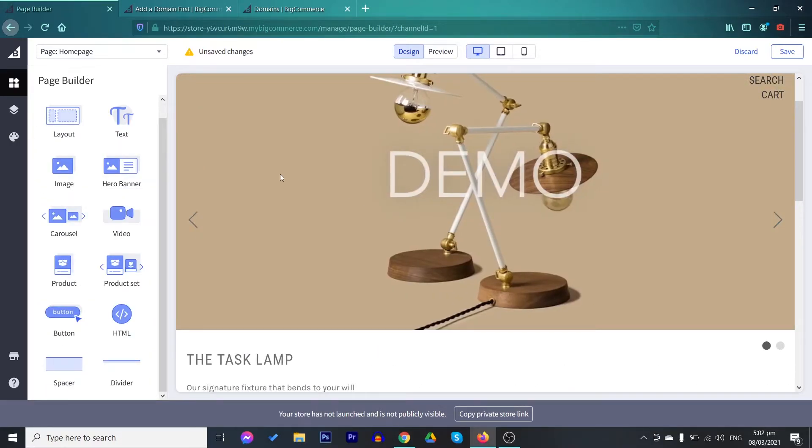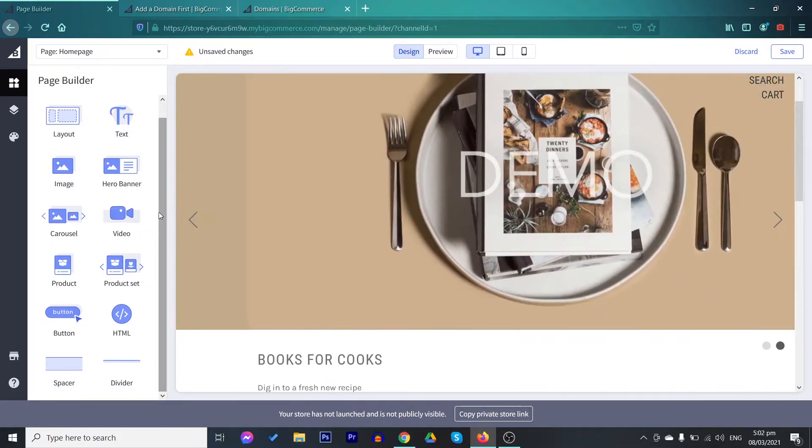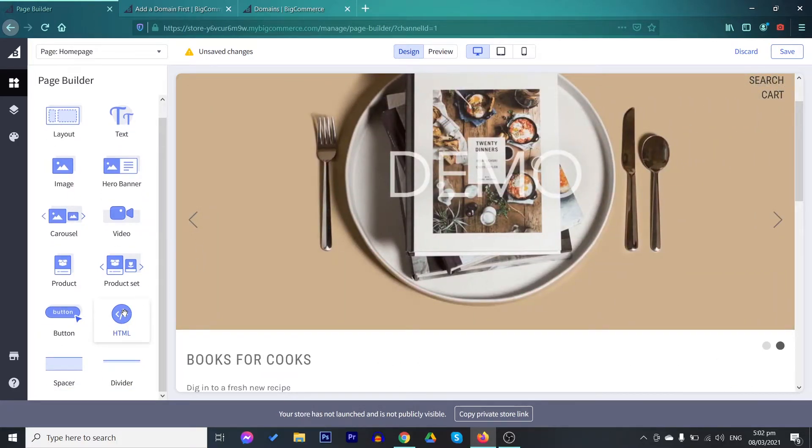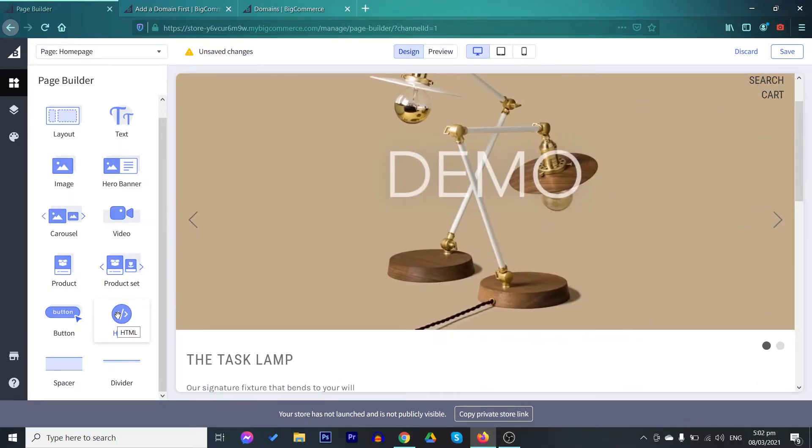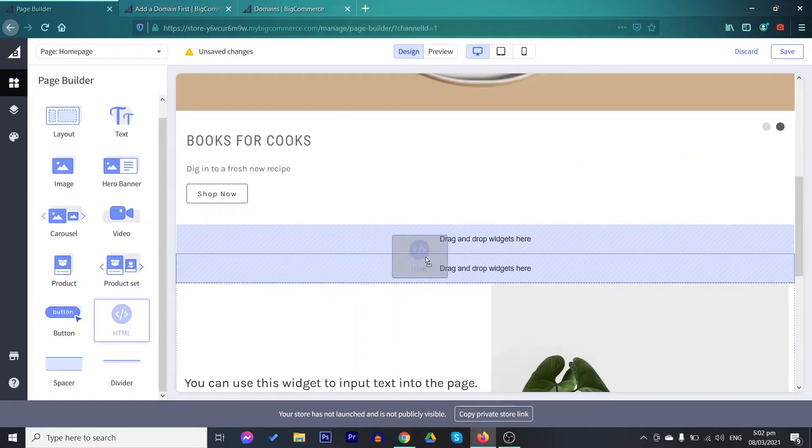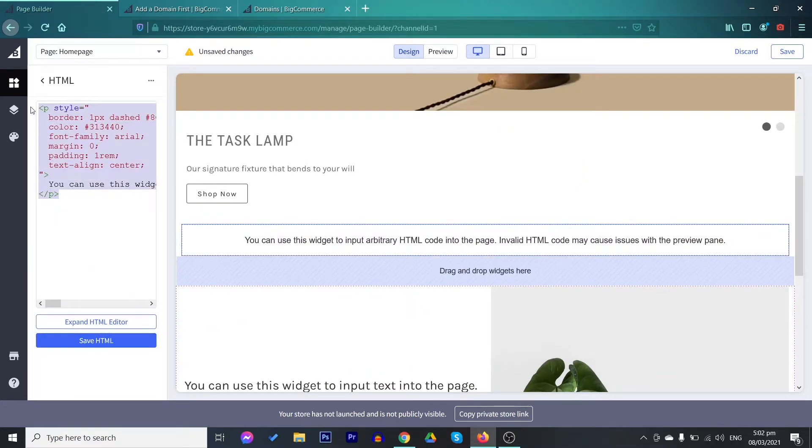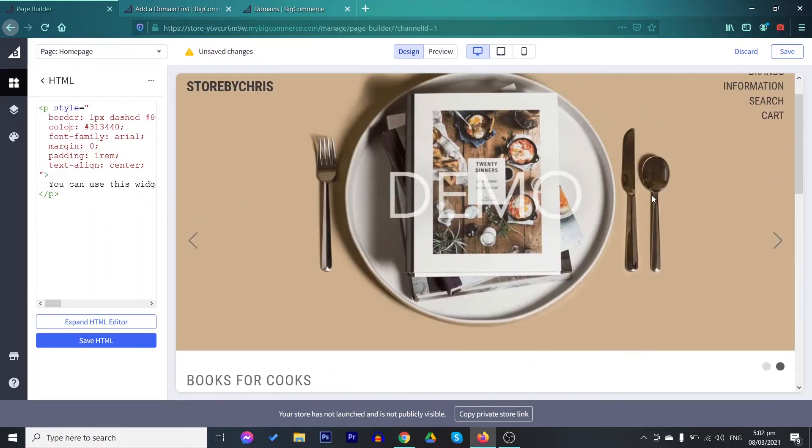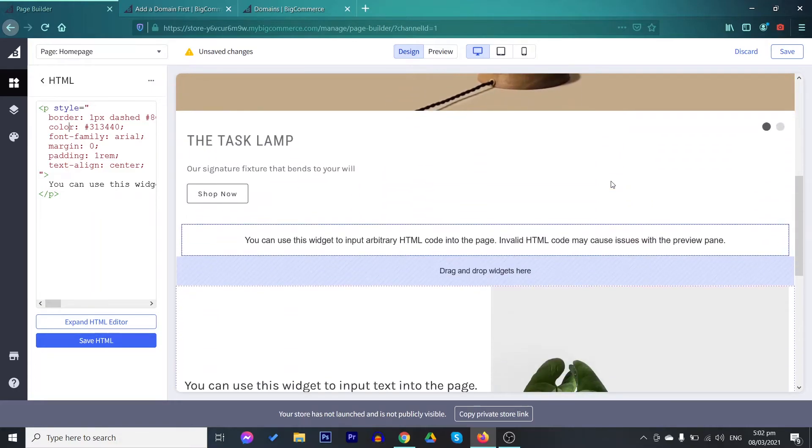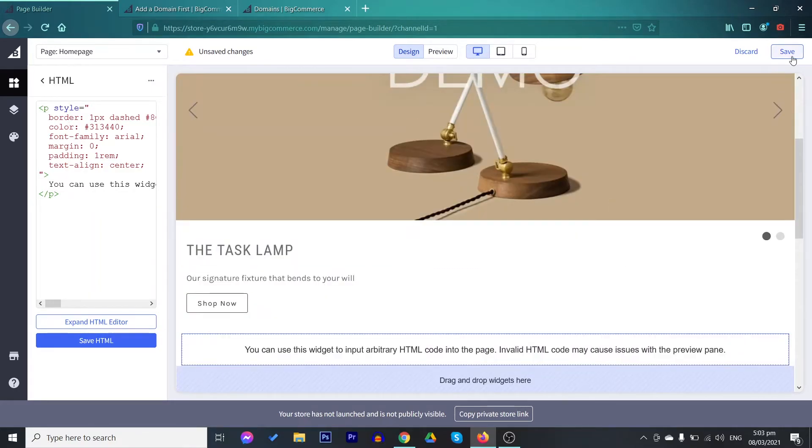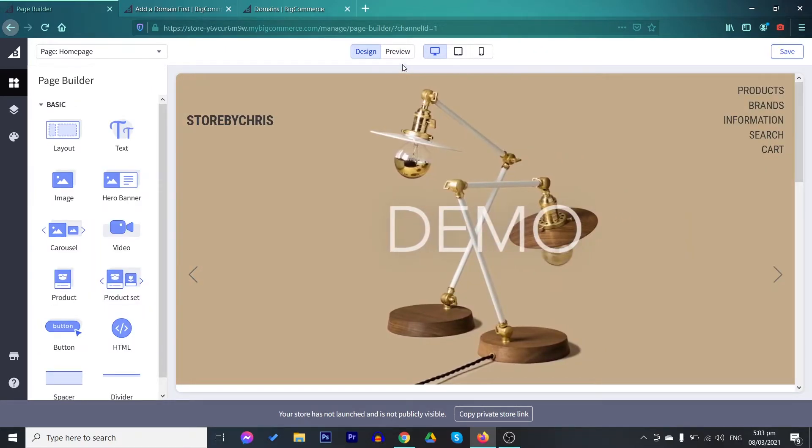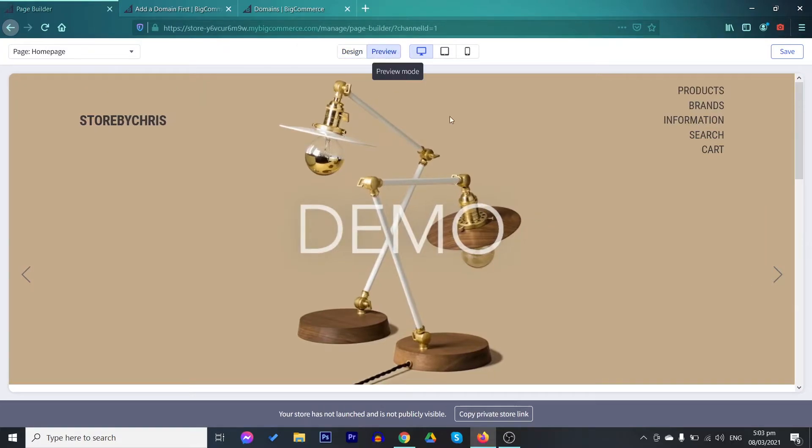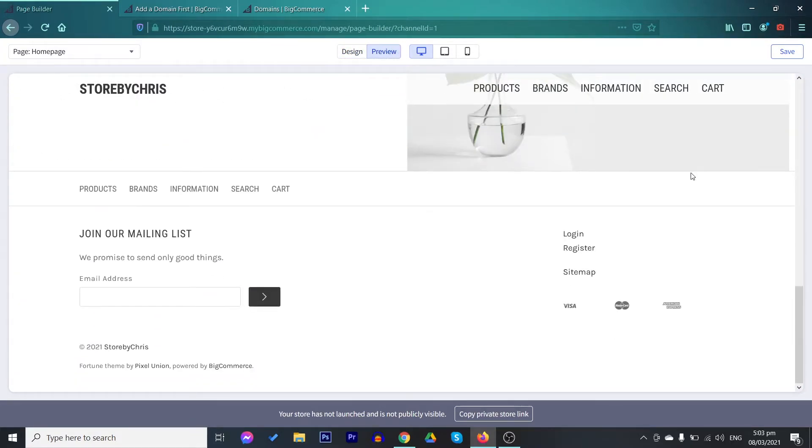Another good thing about this one is that you may also use HTML. You may create your own codes or program a section. With HTML, you can create your own codes. In this section, you may put here your own codes. If you are done creating your pages, you may save it. You may also preview it. So this is how it would look like.